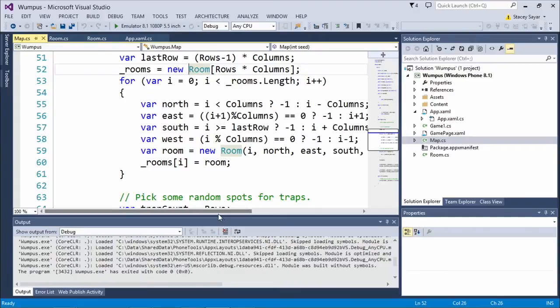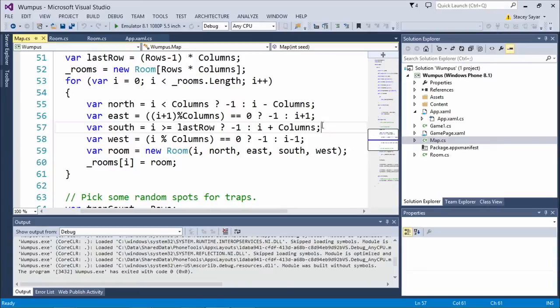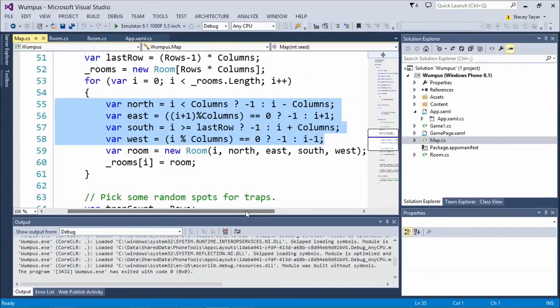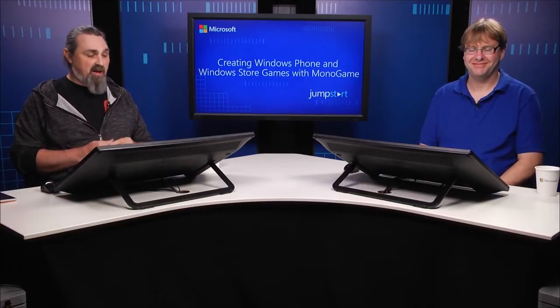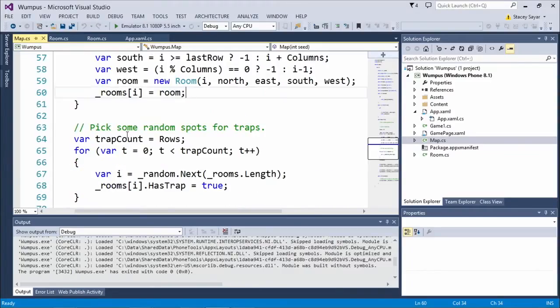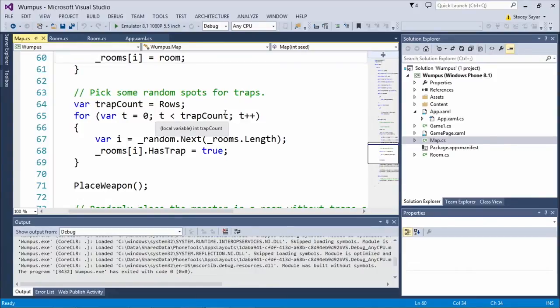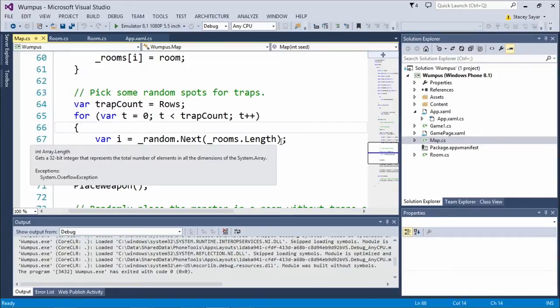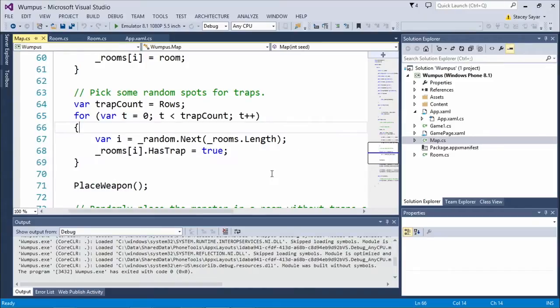There's a bit of complex code here that creates the array of rooms, loops through, and calculates the index into the other rooms — some math to figure out what's north, south, and handling to make sure you don't go off the edges. The map is closed, so on the outside edge you can't wrap around. Then we create a room, assign those indices, and assign it to the array. The next thing — the more procedural part — is we randomly place traps in rooms. In our case, the trap is bear traps on this alien spaceship. We use the row count as the number of traps, so roughly every row would have one trap, but they're placed randomly.